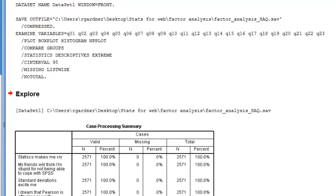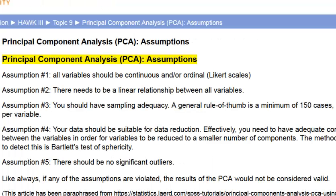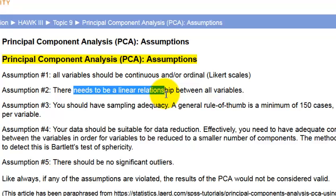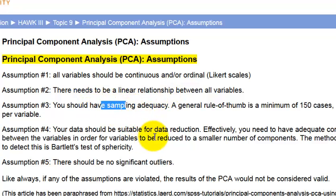Before we look at the output, let's refresh our memories on what the assumptions are. Assumption one: all variables should be continuous, or scale in SPSS, or ordinal — so that one's covered. Assumption two: linear relationship — we'll check that in a second. Assumption three: sample size. Our sample size is huge, as I recall.